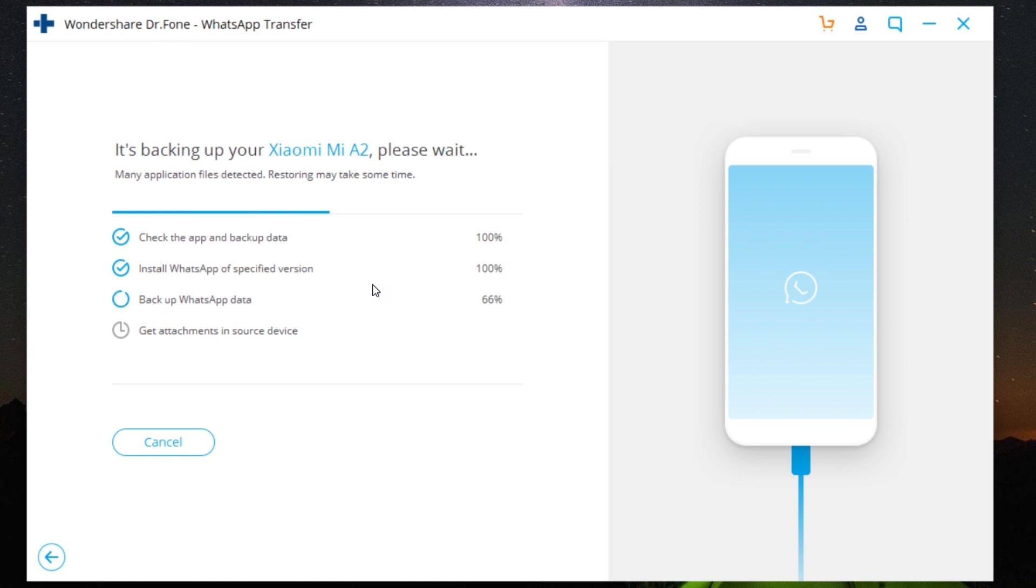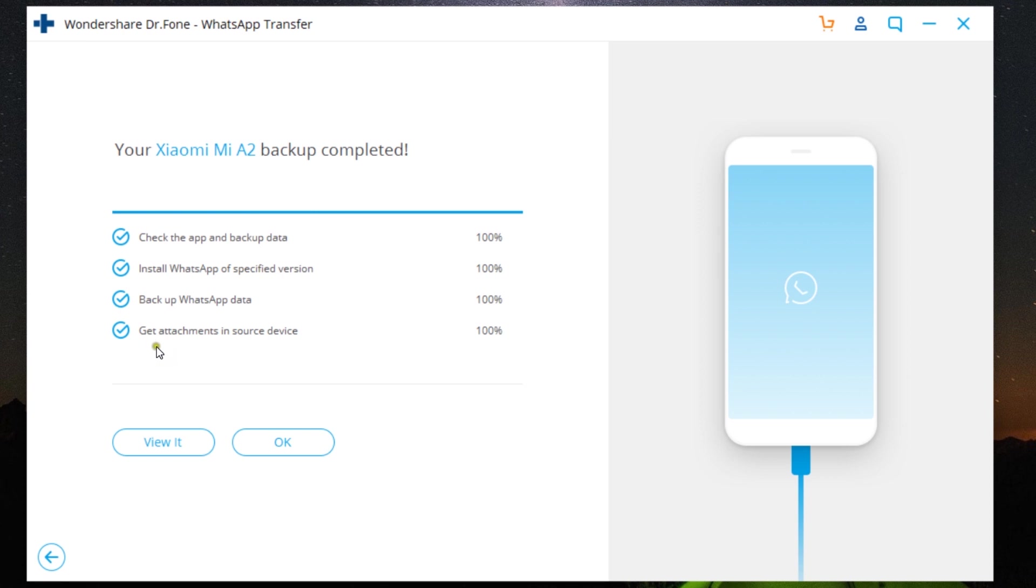So that can be another way of transferring WhatsApp content. There you go—the WhatsApp backup process has started. It's again a very simple process. There you go, guys, it's done in just a few minutes, like four or five minutes.